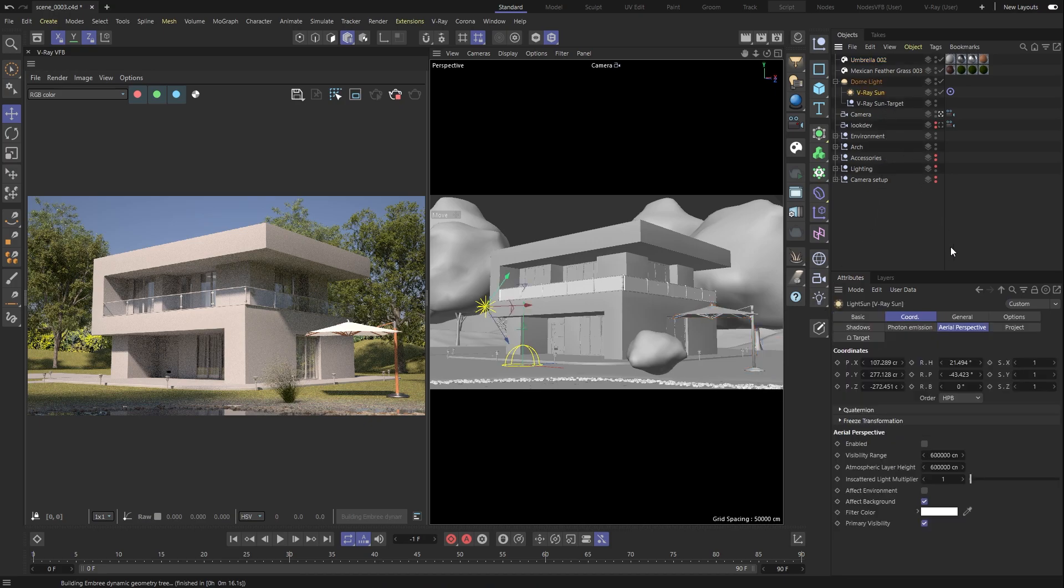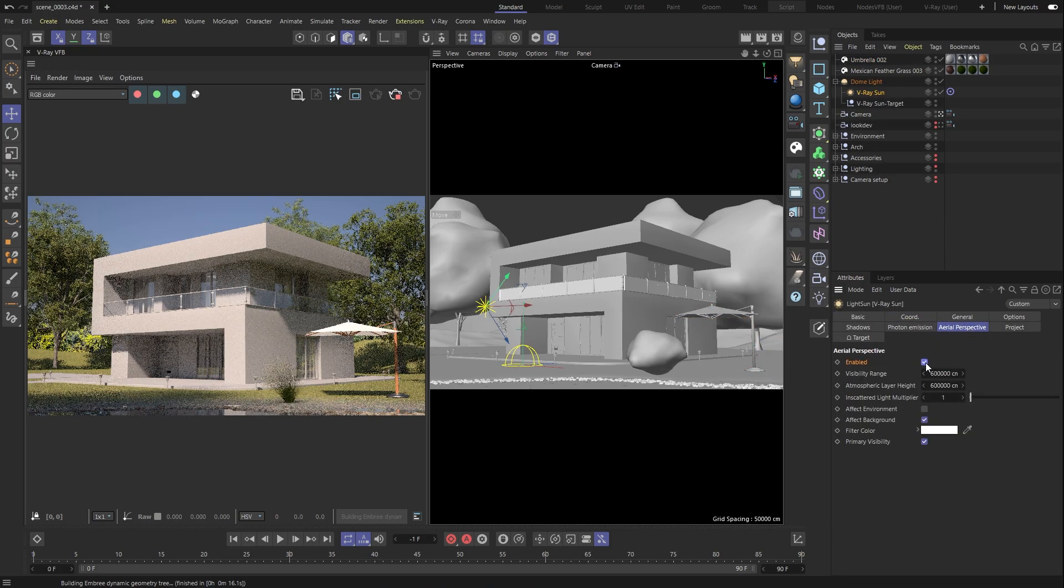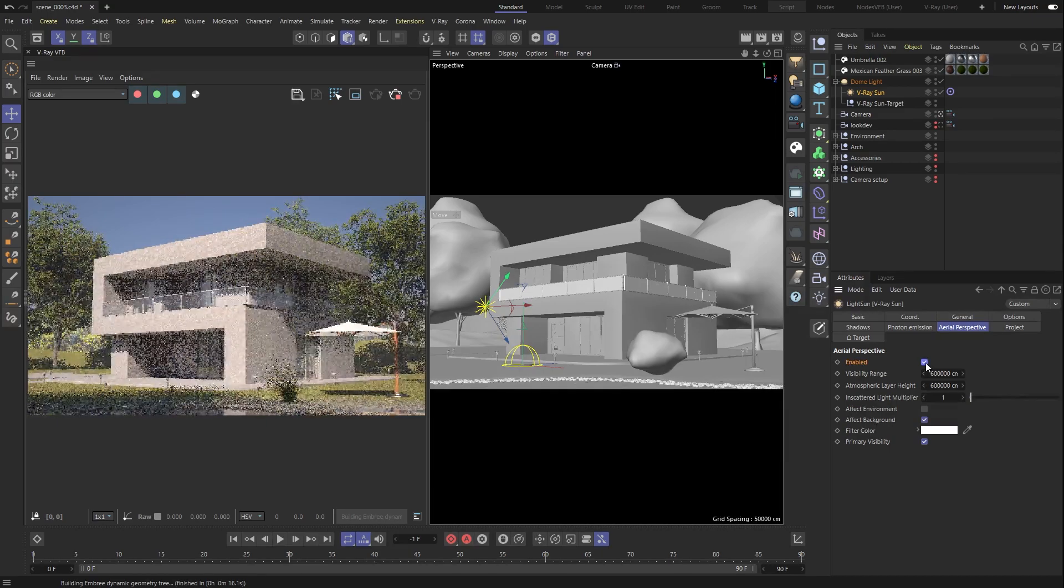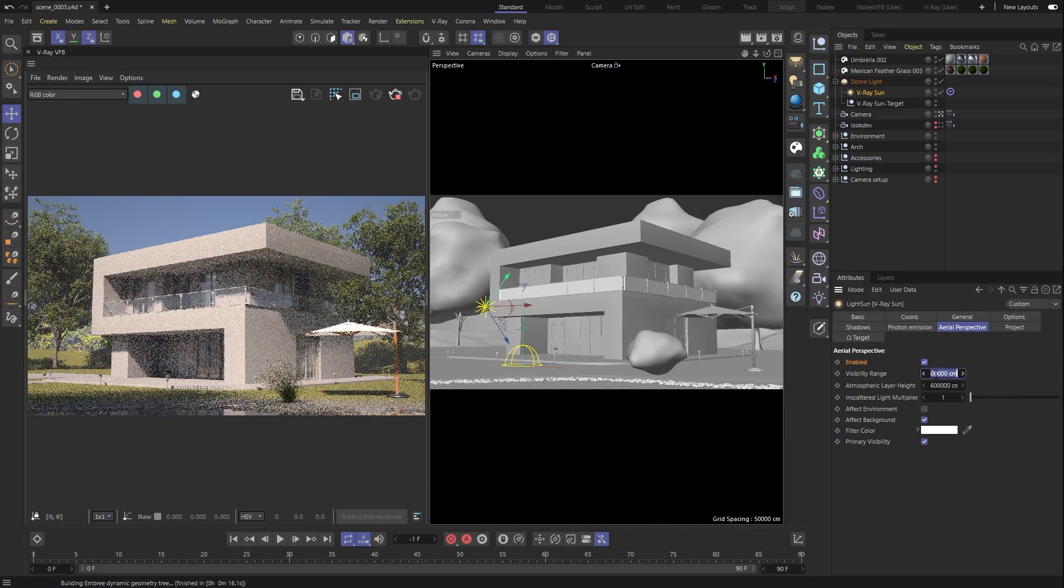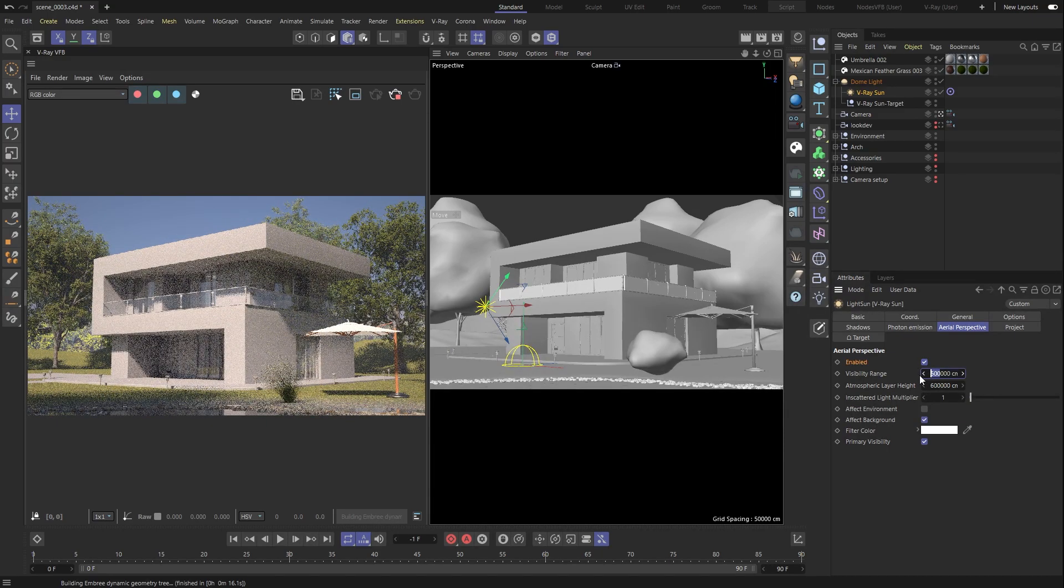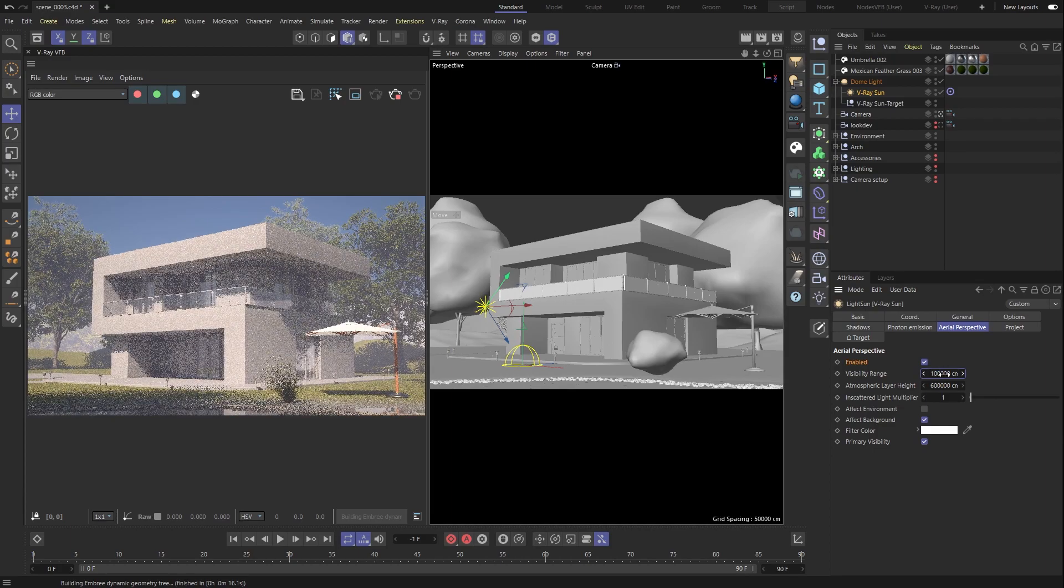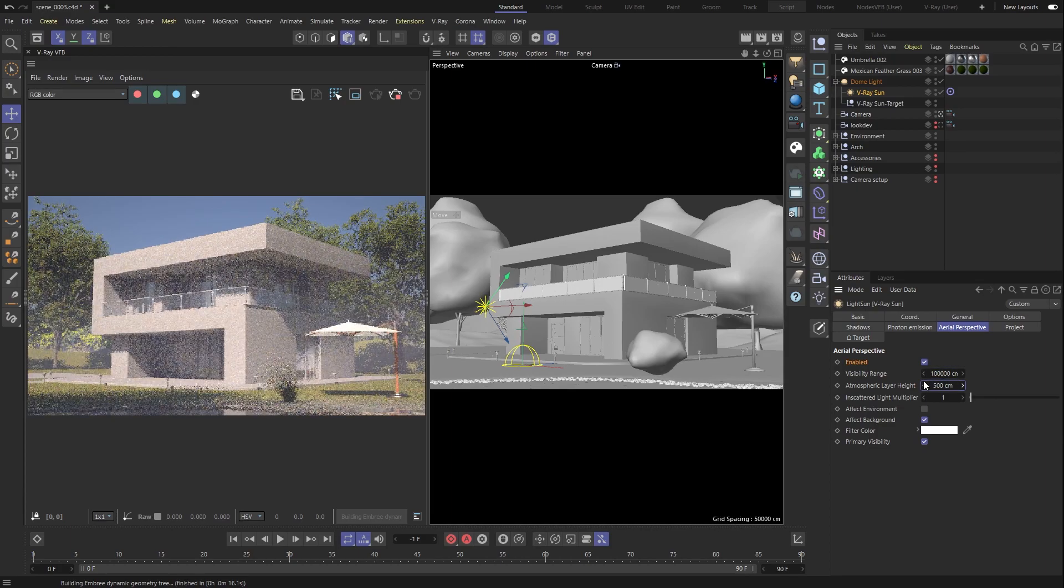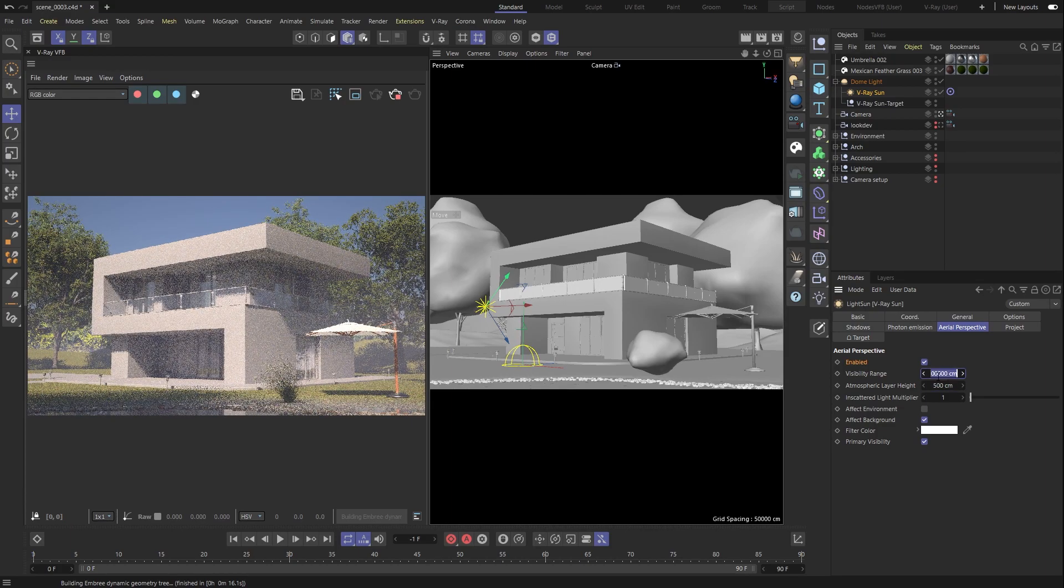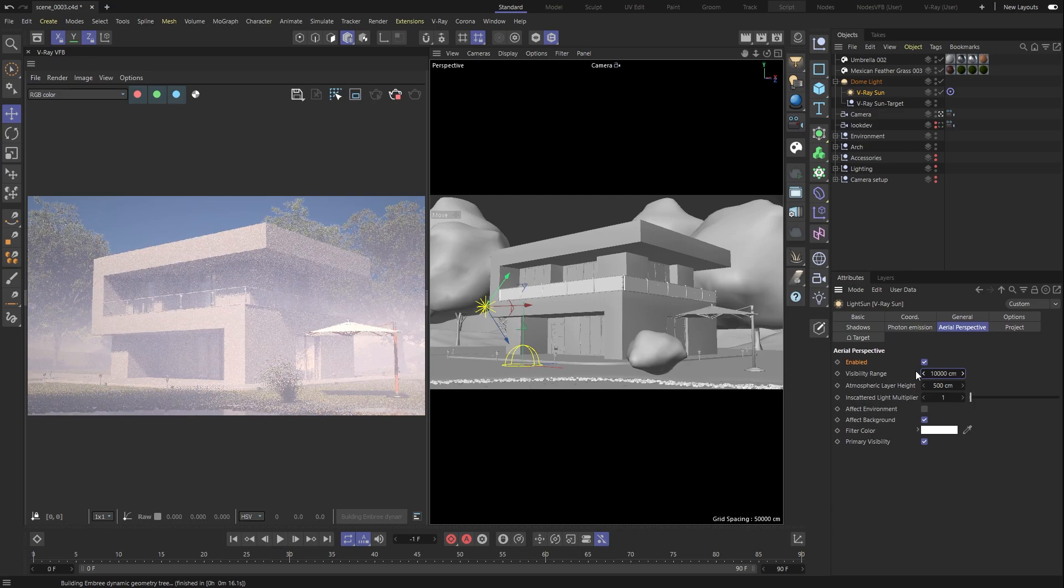To further enhance your rendered image, we can turn on V-Ray's Aerial Perspective effect, which has a fast and easy way to add depth to our image. Let's change the visibility range and height values, just so we can get an idea of its impact on the overall look and feel.